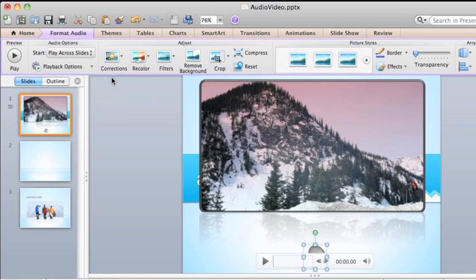As with video, inserted audio also includes playback controls directly on the speaker icon.